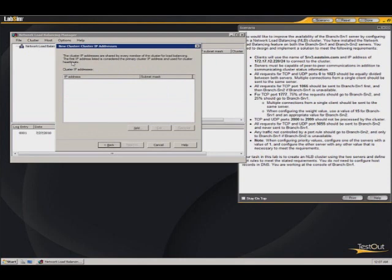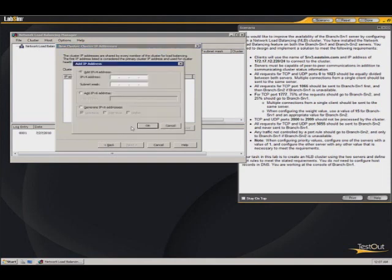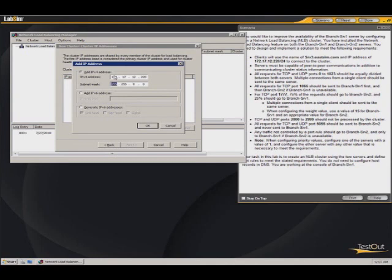This is where we'll add the IP address. Click add. The IP address that we will be using is 172.17.12.220. And pay attention to the slash 24 at the end of that. That means the subnet mask. So subnet mask of slash 24 is also known as the default subnet mask, which will be 255.255.255.0. So that's what we've entered here.